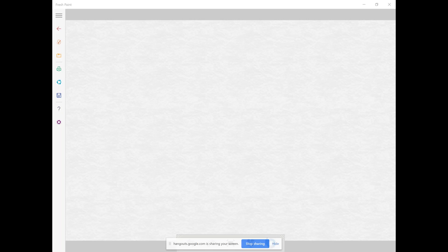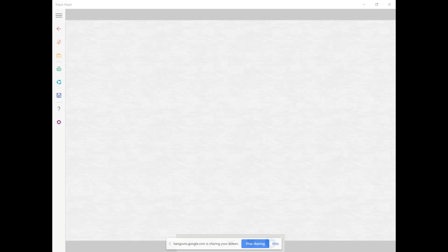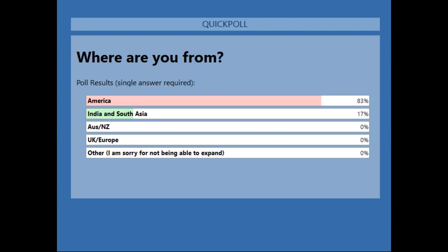I'm going to take one more quick poll on location — I'd guess most of you are from the US but let me confirm. Almost a majority, 83%, are from the US. The remaining 17% are from India and South Asia. Great, thank you so much for voting in on that poll.